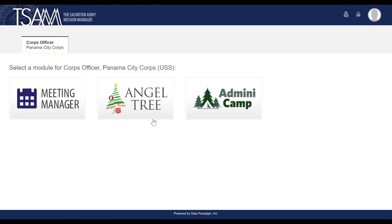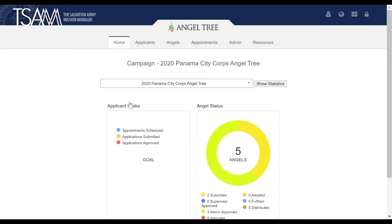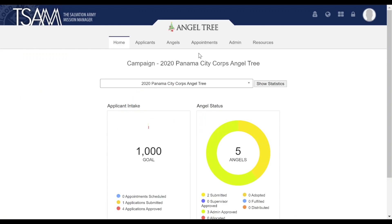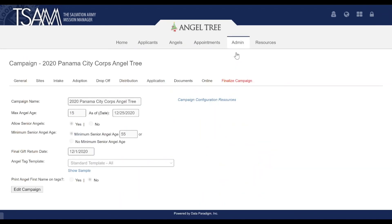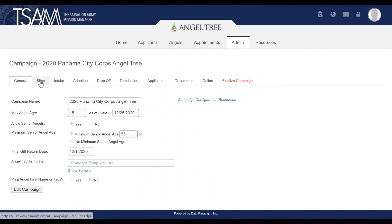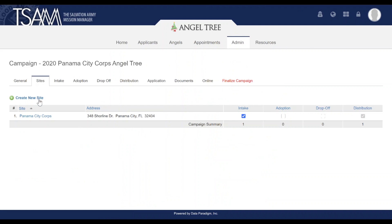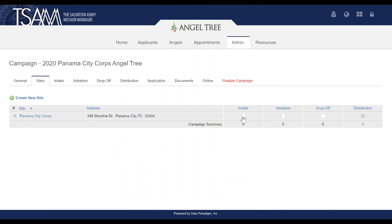To enable online applications for your campaign, there are a few configuration settings we'll need to apply. Go under Admin > Campaign. The first thing we need to do is make sure you have at least one intake site set up. Under the Sites tab, find the site you want to use for intake and check the intake box.